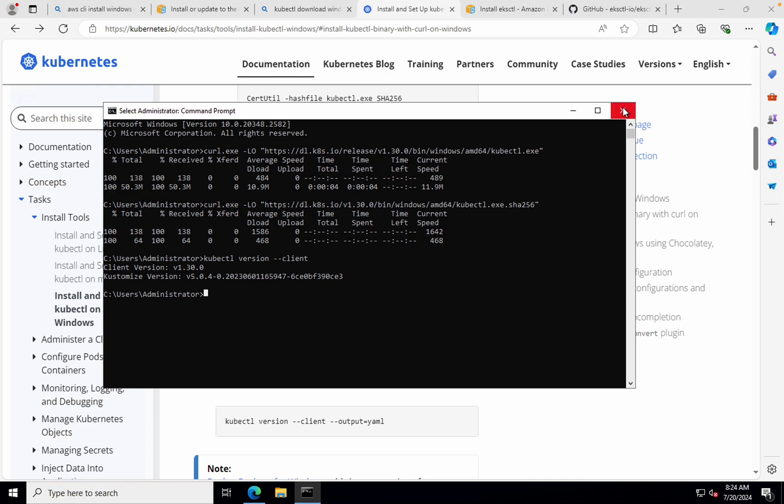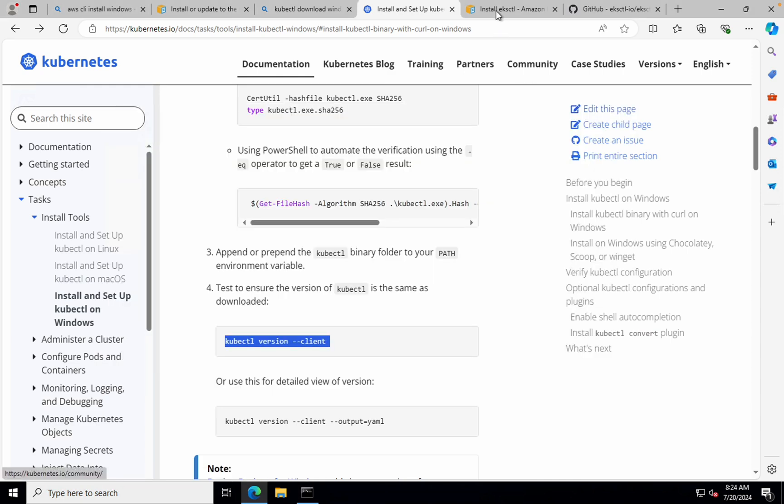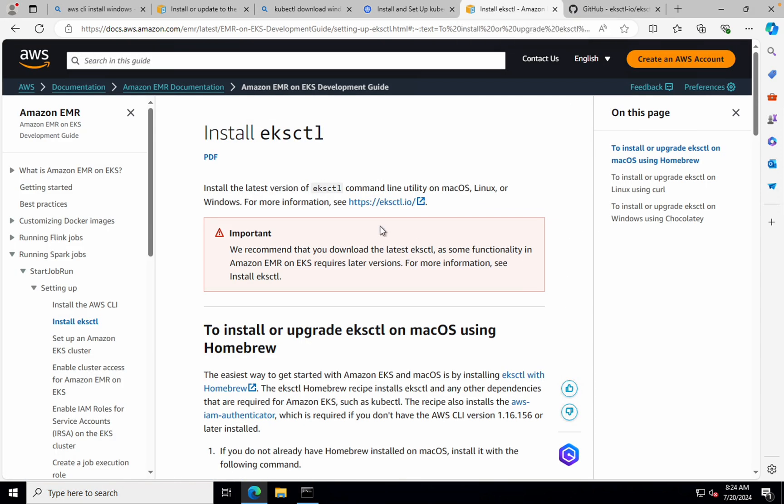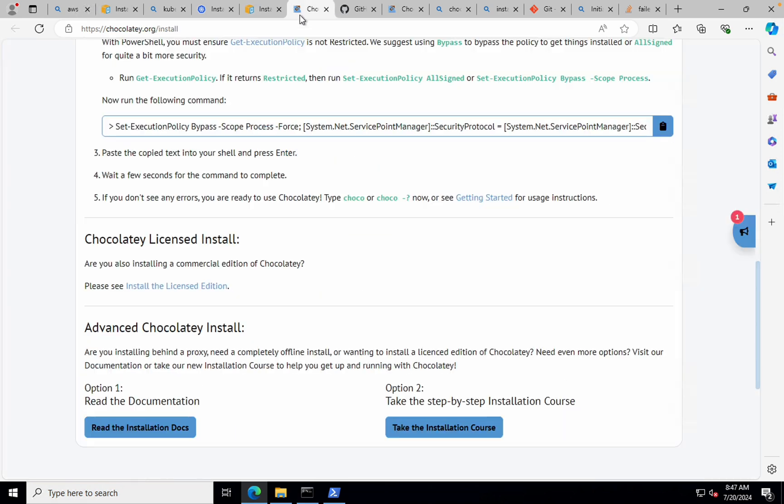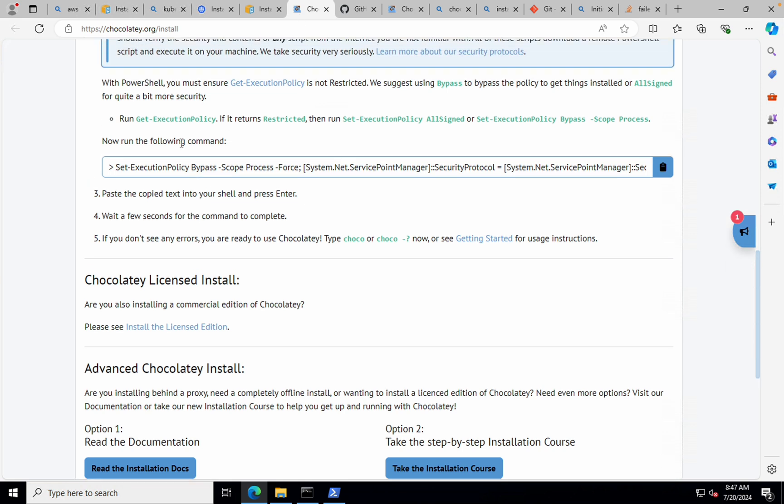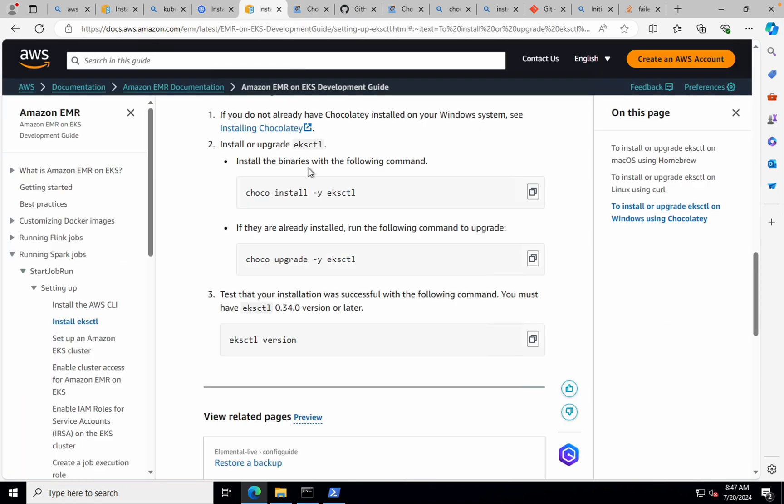Now, another important one that we need to download is installing the EKS-CTL to interact with AWS EKS. So to install EKS-CTL, what I've done is I've chosen to use Chocolatey. So if you do not know Chocolatey, it is a package manager for Windows. So what I've done is I've installed Chocolatey. So if you do not know how to install it, follow their official documentation. All you have to do is just run this and the Chocolatey package will be installed on your local machine.